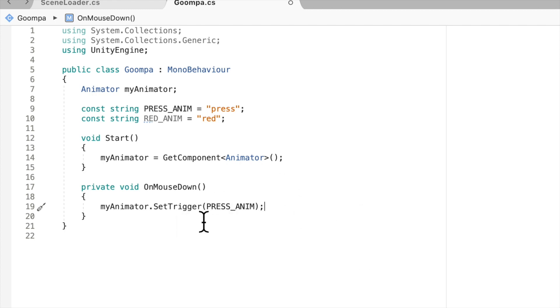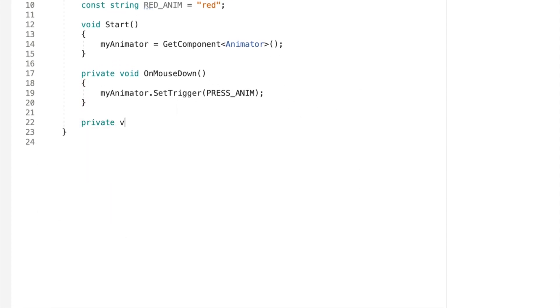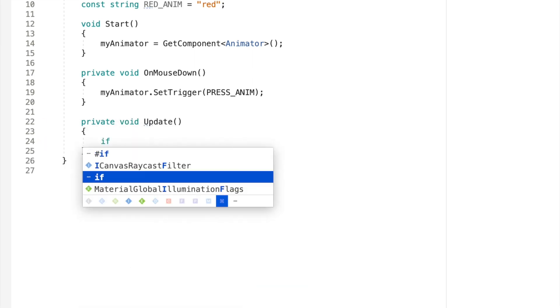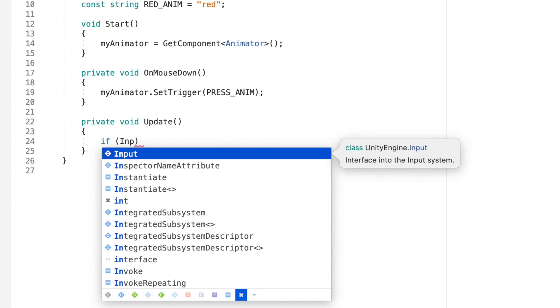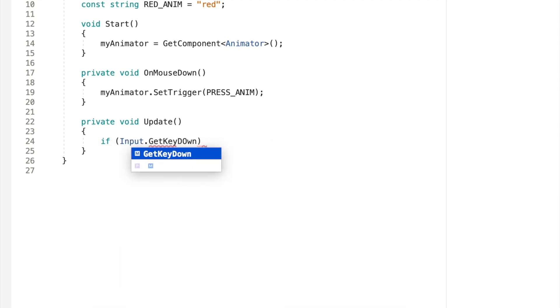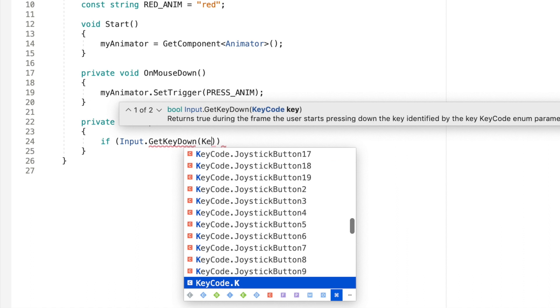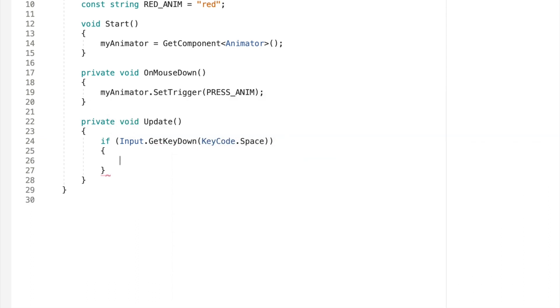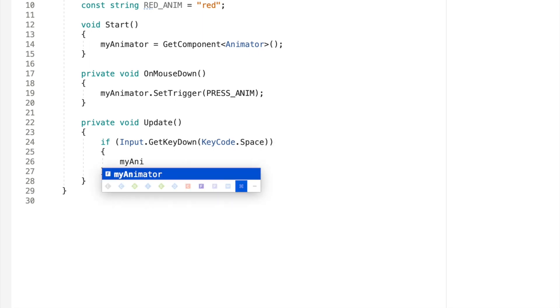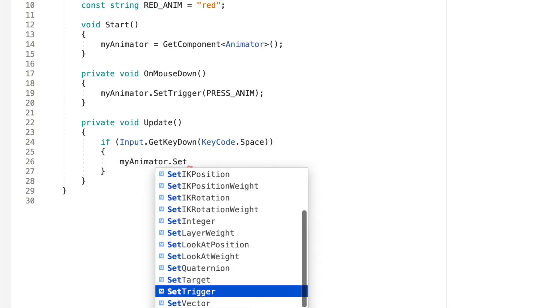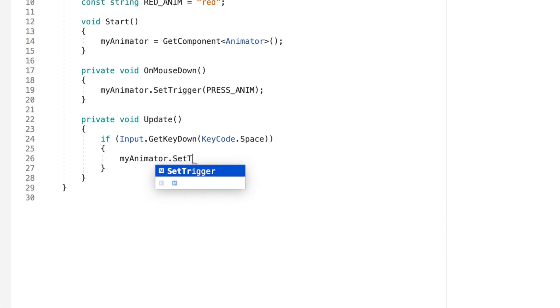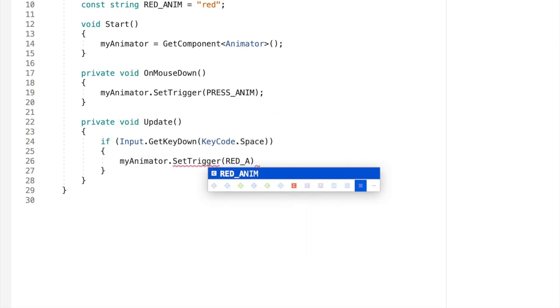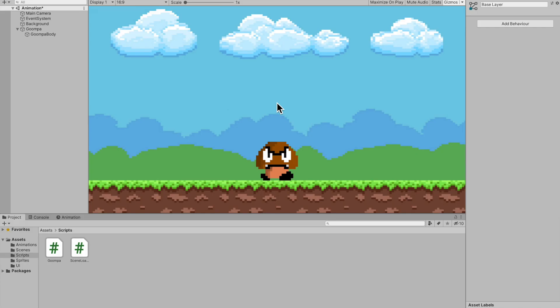Now we want to check if the player hits space bar. To do that, we'll go private void Update. And then we need to check for input. So say if Input.GetKeyDown. And the key code that we're looking for is KeyCode.Space. Drop my brackets. When we hit space bar, we say myAnimator.SetTrigger again. And if you were to set a bool, you would simply say SetBool. That is not our case. So SetTrigger RED_ANIM. That's it.